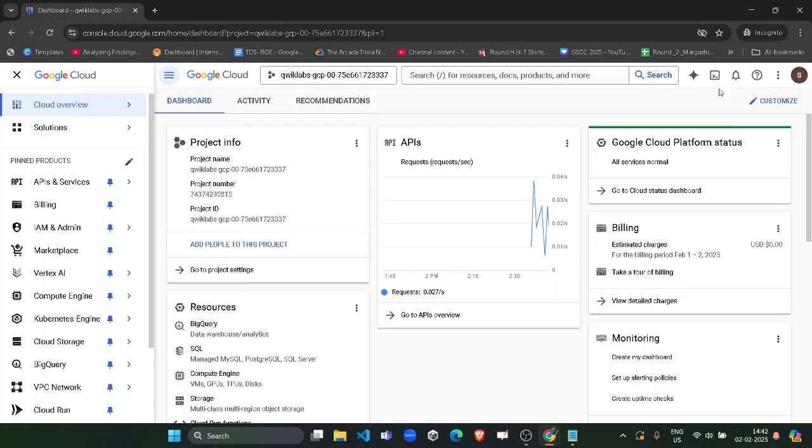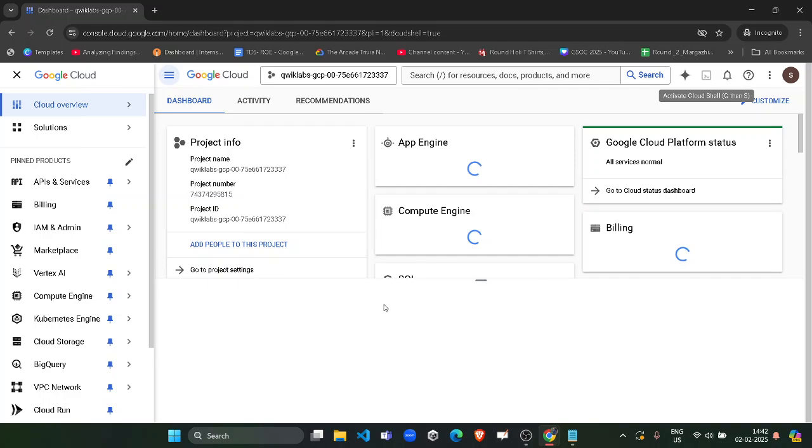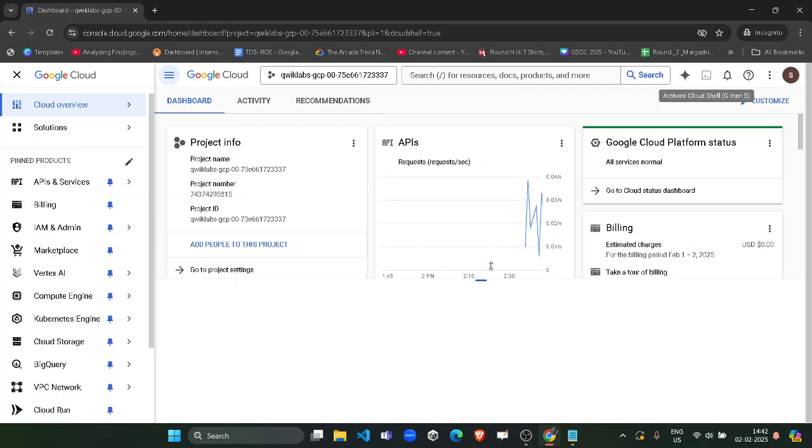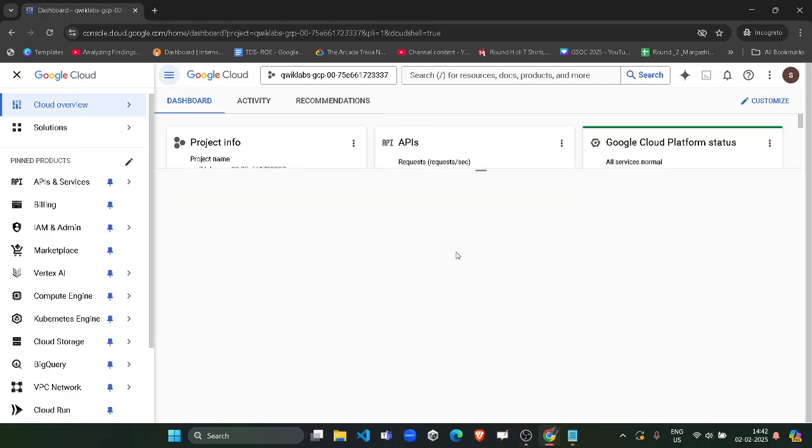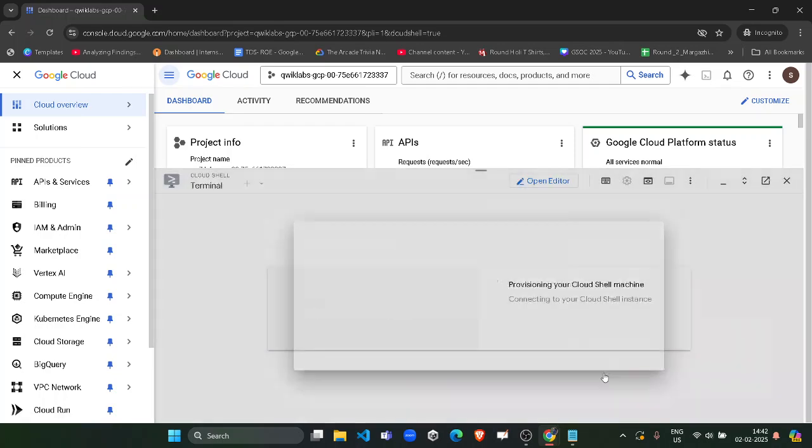Now click on the Activate Cloud Shell button on the top right icon to stabilize the connection with the cloud terminal. Wait for it to stabilize the connection. Click on continue.